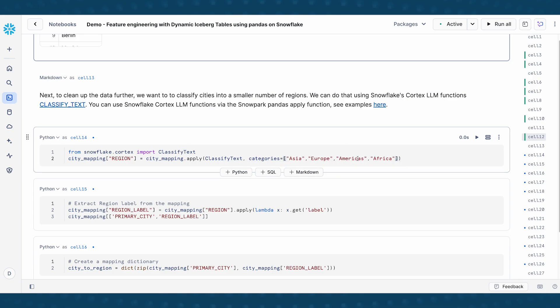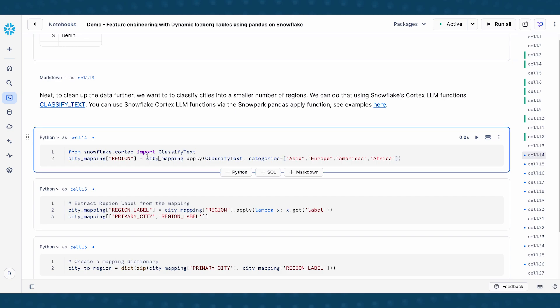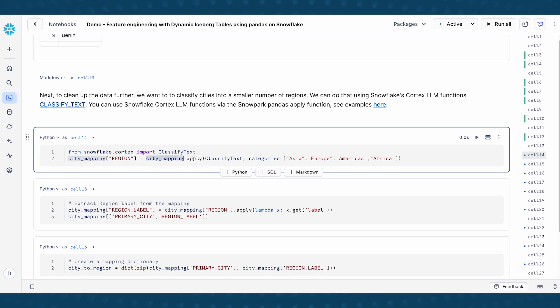So it could be either Americas, Africa, Europe, Asia, and so on. And so essentially, what I'm doing here is I'm importing the cortex function classify_text. And then I'm doing a dataframe.apply and then feeding in these four as input categories.